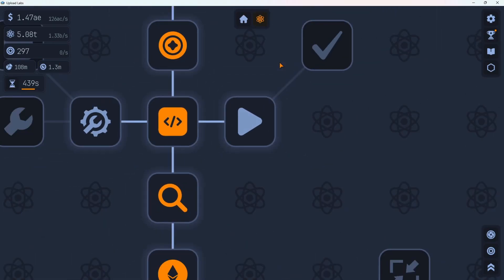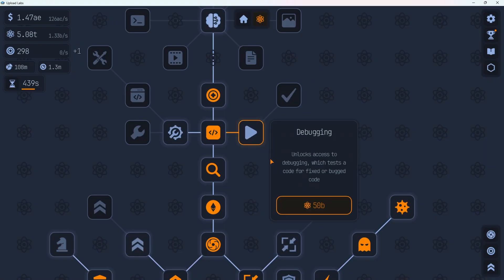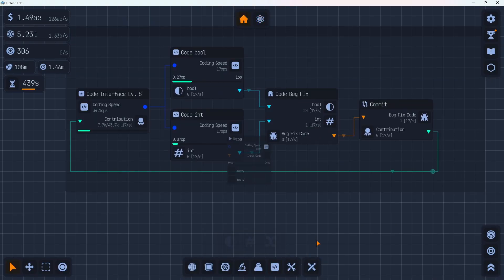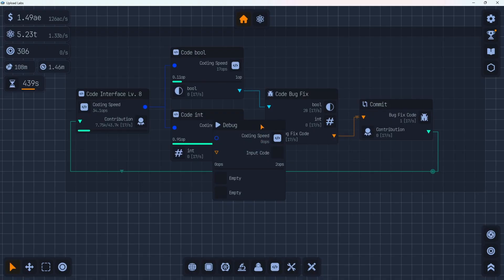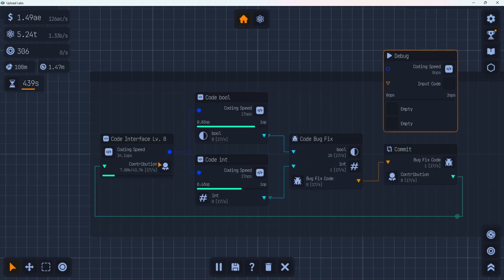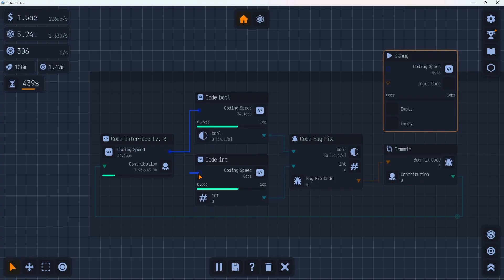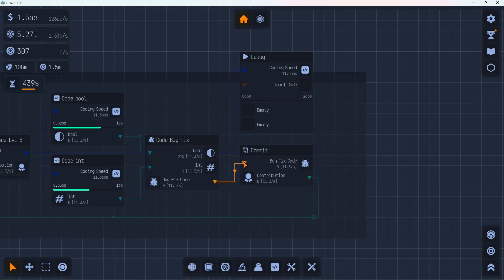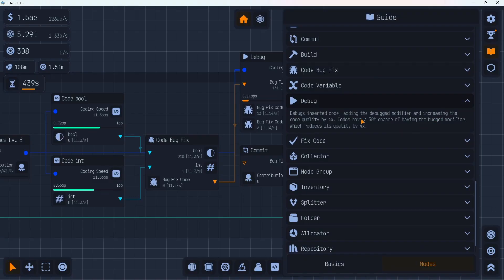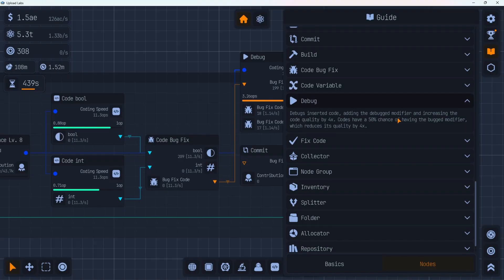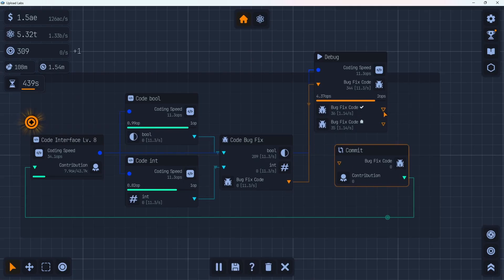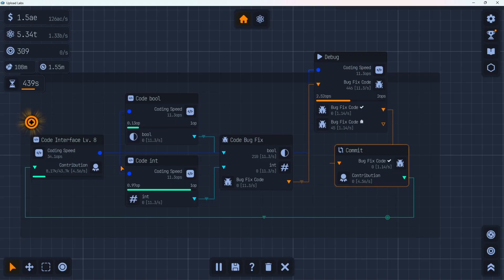All right back to the research tree. Let's grab the debugging for 50 billion. All right let's grab our new debug tool here. This is right here in the coding menu. Looks like it takes some coding speed and you have to input some code. Right now we're doing 17 per second. Let's see how that changes if we use the debug tool over here. So now we have bug fix code and bug fix code with bugs. We can take a look at the book real quick. Under the nodes section here the debug says debugs inserted code adding the debug modifier which increases the code quality by 4x. But they have a 50% chance of having the bug modifier which reduces its quality by 4x. So we could probably put that into the commit one. That definitely slowed us down to 4.56. So I'm sure there's a use for it but probably not right now.